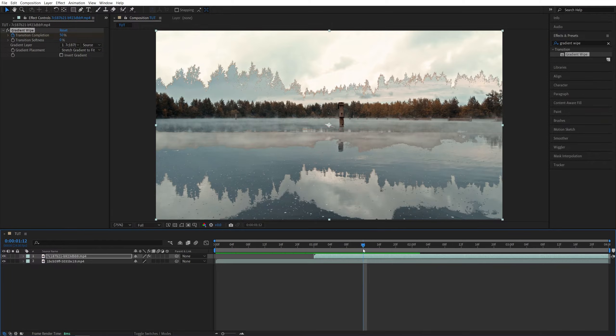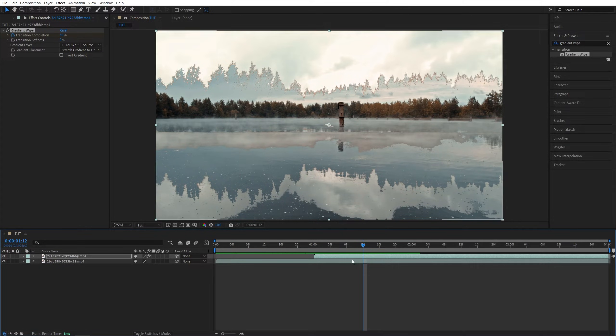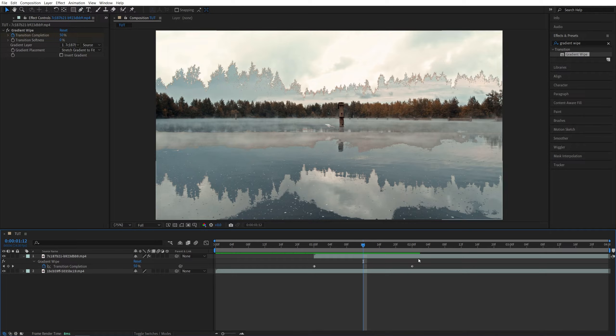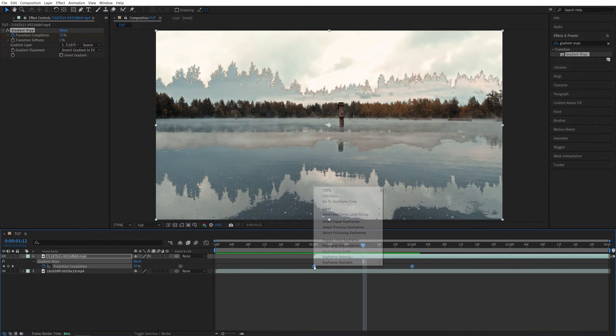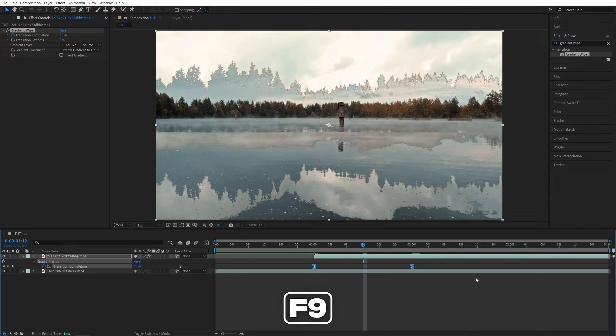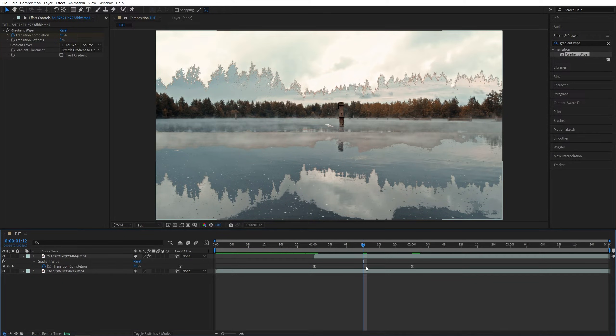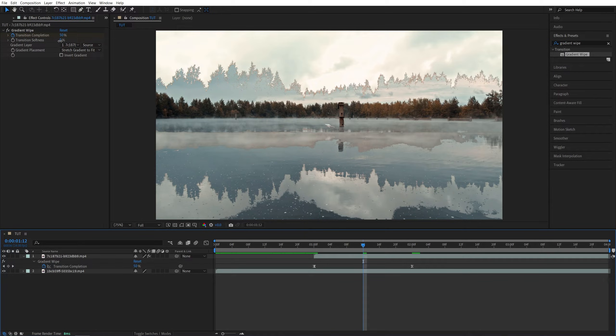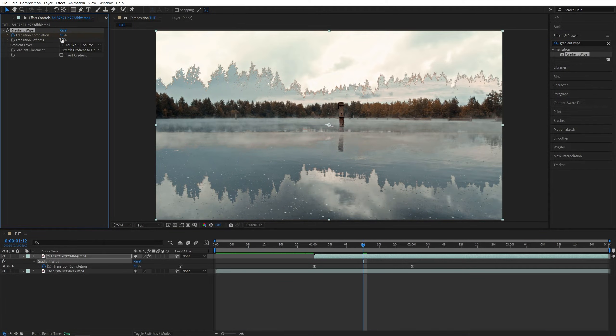For this I'm going to move to the middle of the transition. If we select the video and press U on the keyboard to see the keyframes, let's actually select the keyframes then right click any of them, keyframe assistant, easy ease (you can press F9 as the shortcut). Then while being in the middle of the keyframes in the effect controls panel start increasing the transition softness to your liking.